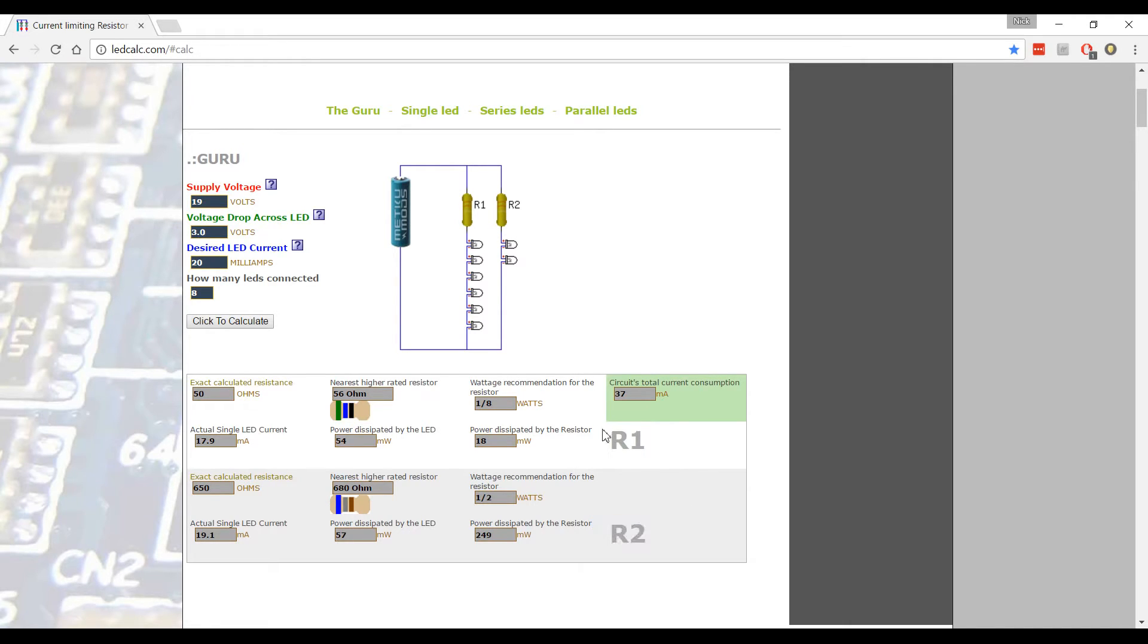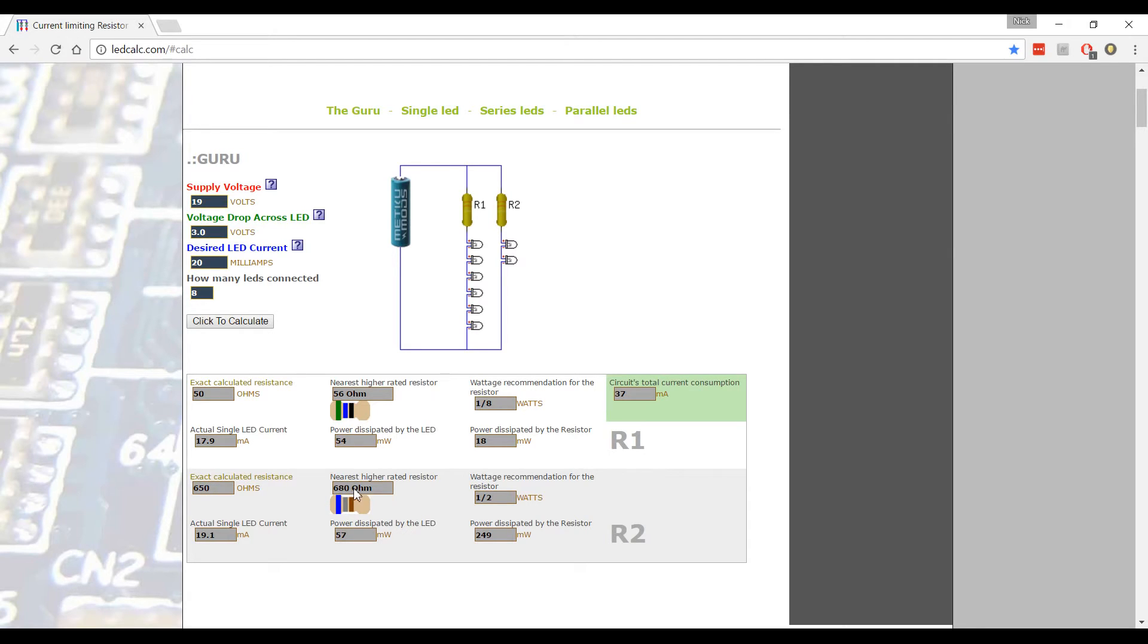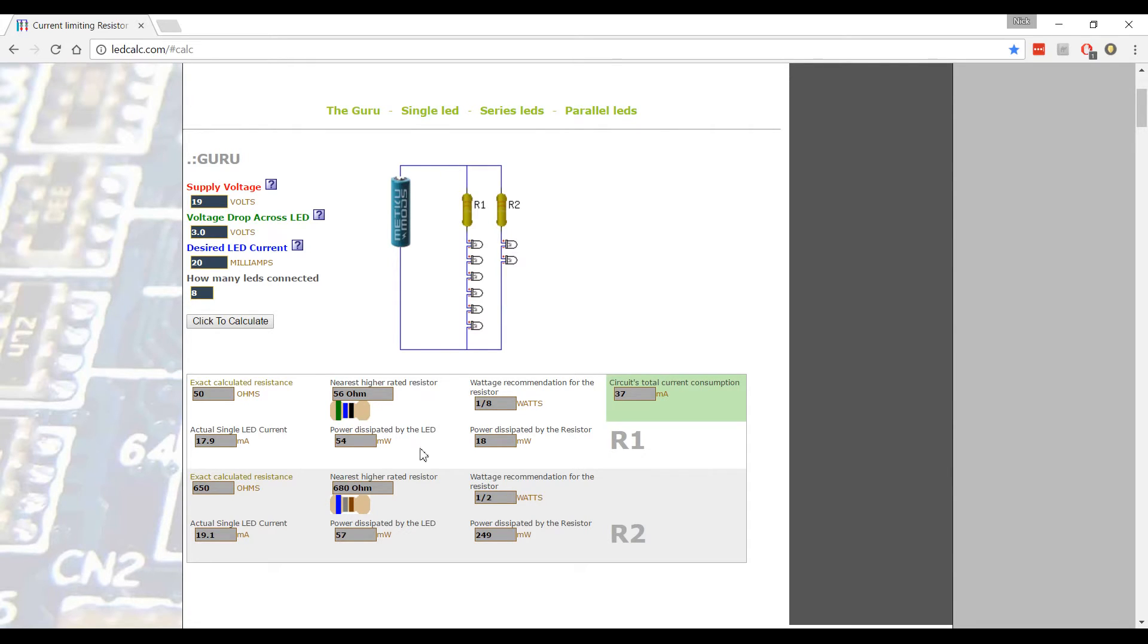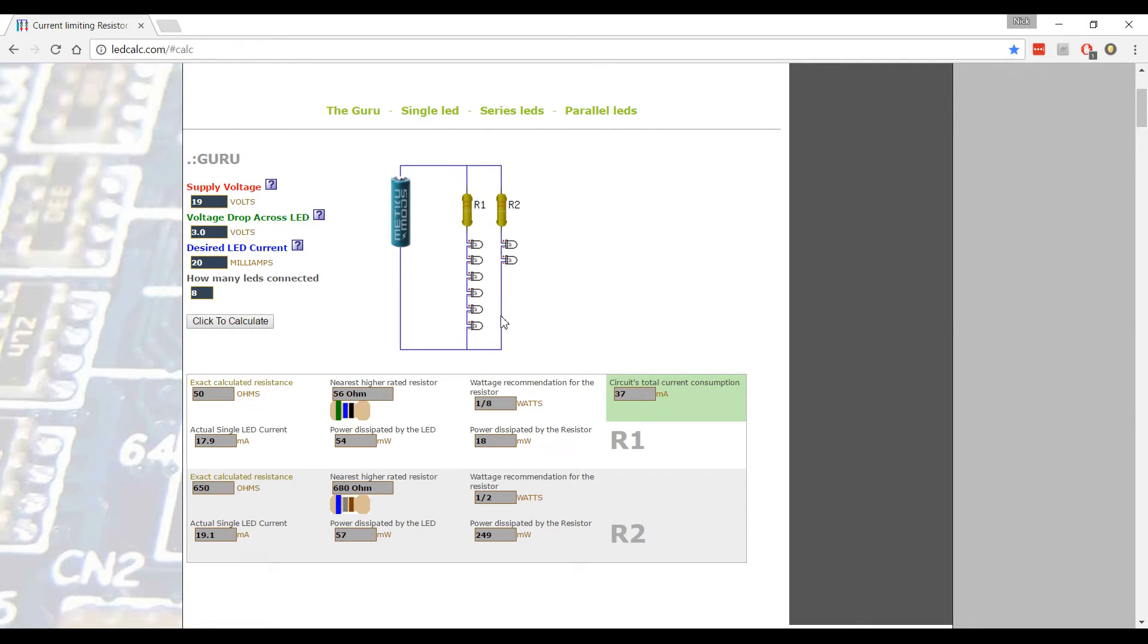So R1's value is 50 ohms exact or 56 ohms. And R2 is right here, 650 or 680 ohms. Now, the way you hook that up, it's very simple. You split the positives to the two different resistors. The 680 ohm resistor or 650 ohm would go here. And the 50 ohm resistor would go here. And then the two grounds afterwards or two negatives would be combined and go back to the source.